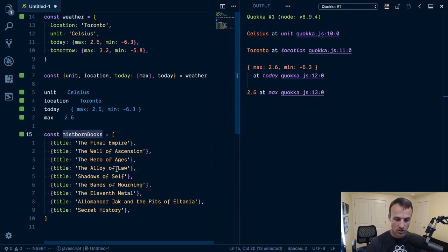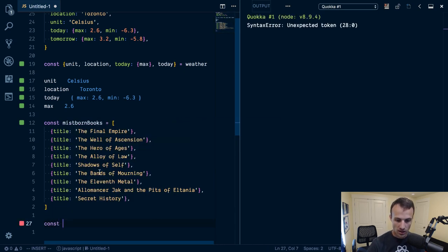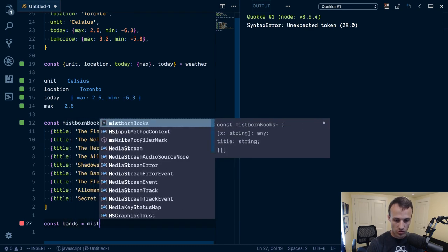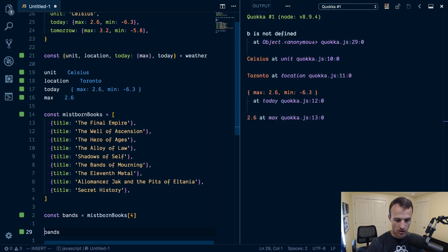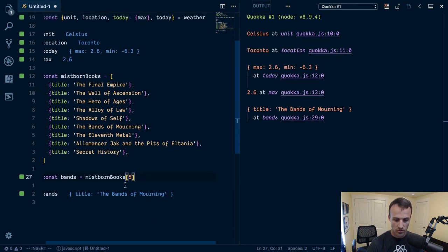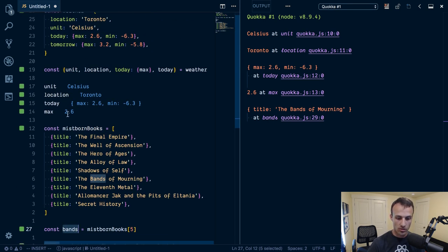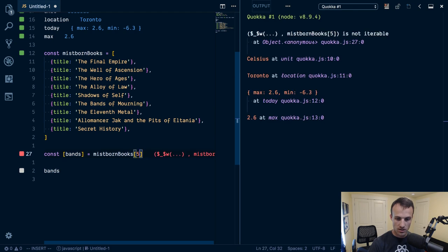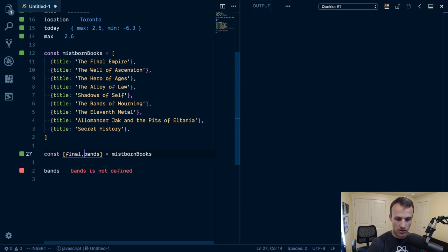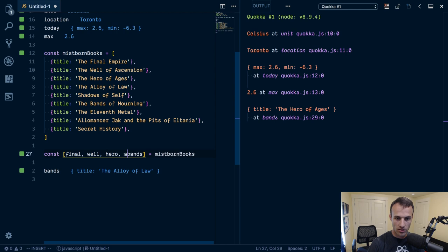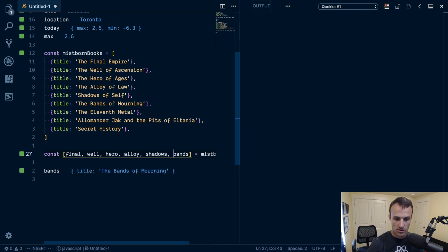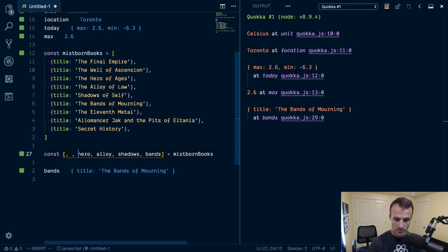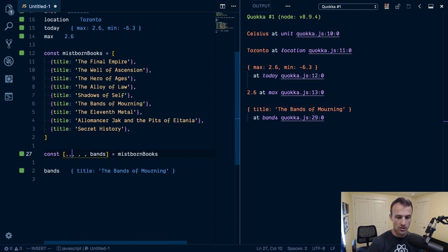Another interesting trick with arrays is the way that you destructure arrays. If we say, let's say we wanted to get bands of mourning. So normally you would say bands equals Mistborn Books at what is it four? Right now four, four five. There we go. At index five, we get bands of mourning. So to destructure arrays, you're going to, instead of putting it inside of curly braces, you put it in brackets. And then you'd have the first, here it's the final empire, and then hero, and then alloy, and then shadows, and then bands. Okay. But I don't need all those variables. So I'm just going to get rid of those and leave blank spaces.